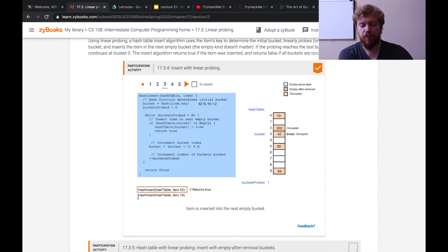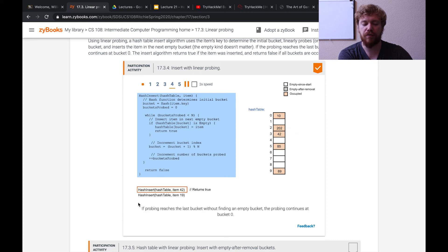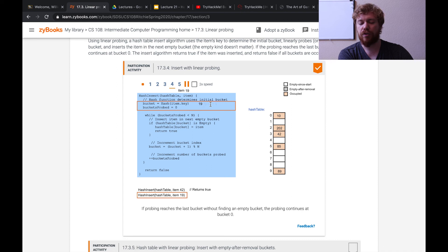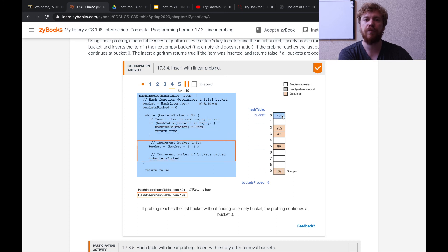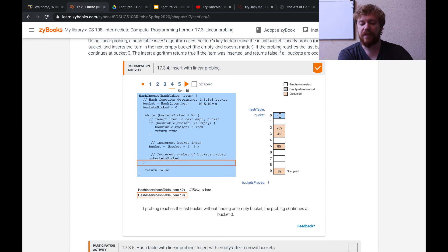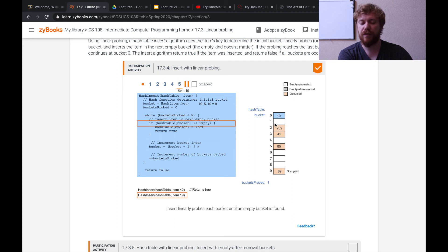The next call is hash insert on the same hash table, inserting key value 19. 19 modulo 10 results in index 9, which already contains a key value of 89 — it's already occupied. Now what happens is we restart back to the beginning of the array at index 0. We check index 0 — something is already there. We move on to index 1, which is conveniently empty — so 19 is placed there, and the color changes to occupied.